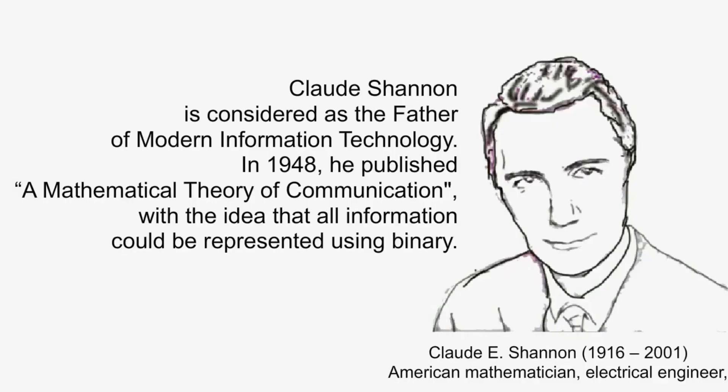Claude Shannon is considered as the father of modern information technology. He published a mathematical theory of communication in 1948, which created the idea that all information could be presented using binary. And yes, information is presented in binary form, using switch.